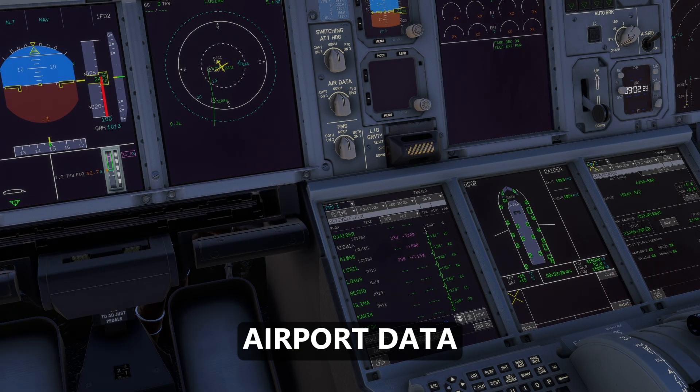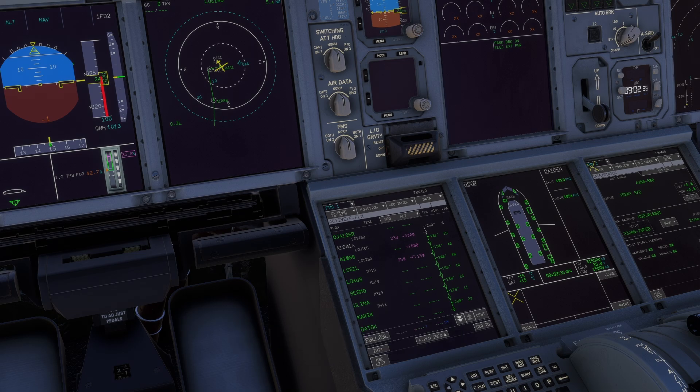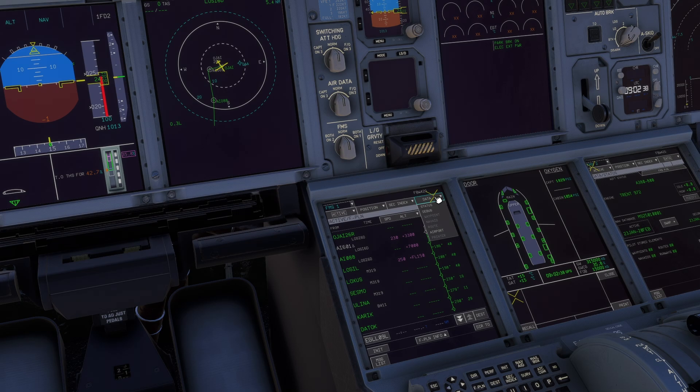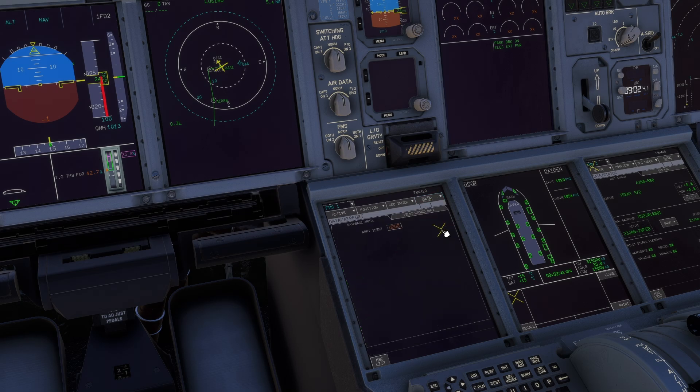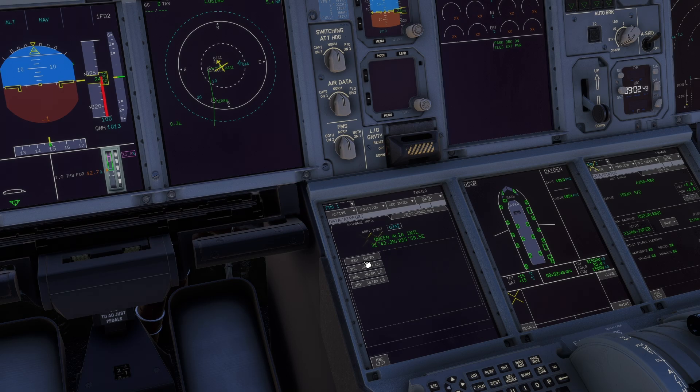And last but not least, there is a new page which is runway information. You can access it in the data page. If you click on data, select airport from the dropdown list and enter your airport identifier. In my case, it is Queen Alia International.